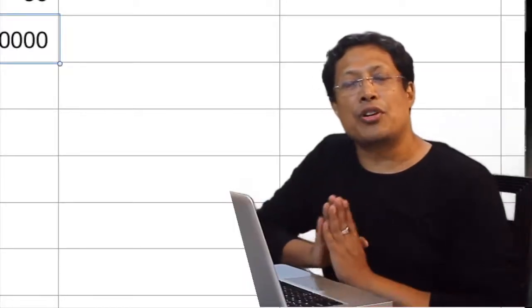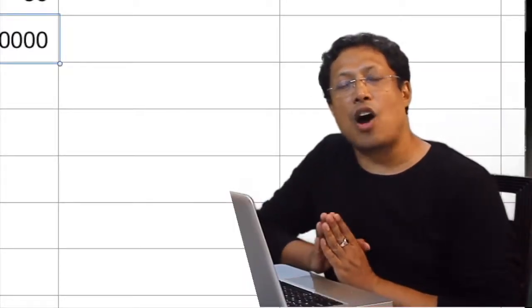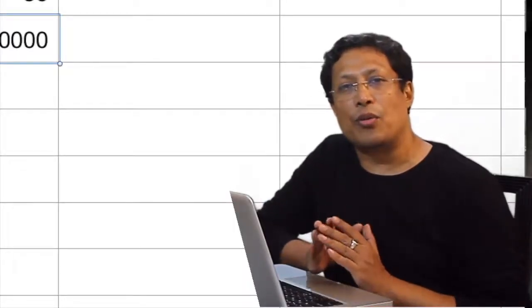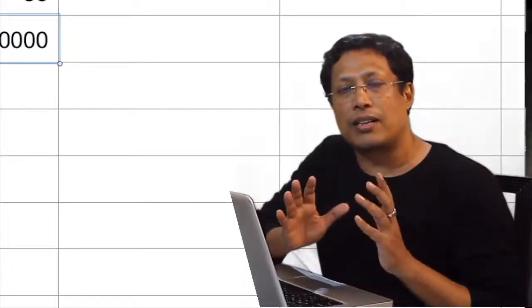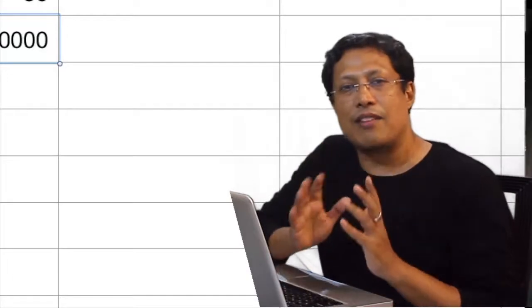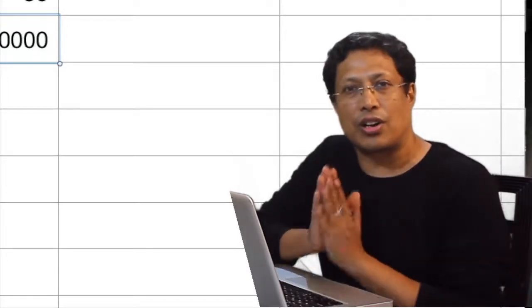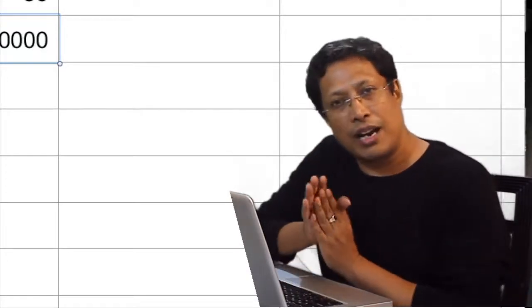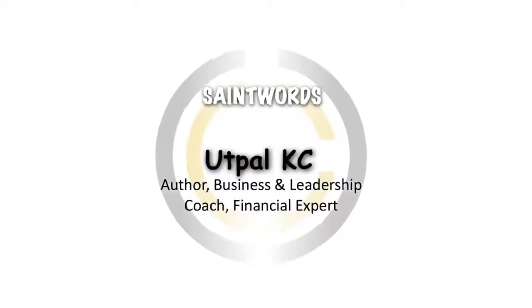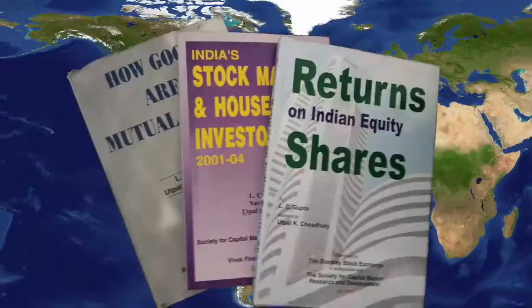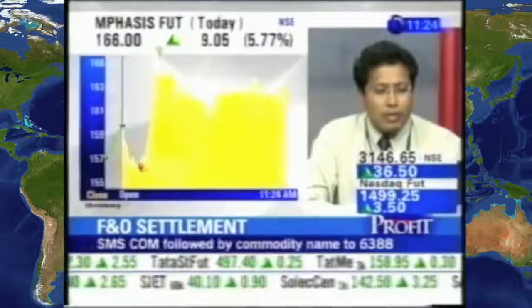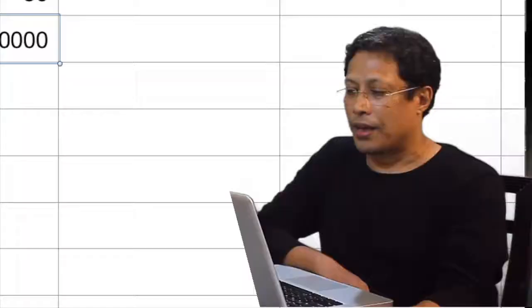In this video, I am going to discuss how to decide whether a particular investment is good for us or not. My name is Utpal Casey, I am a business coach, finance and leadership trainer.